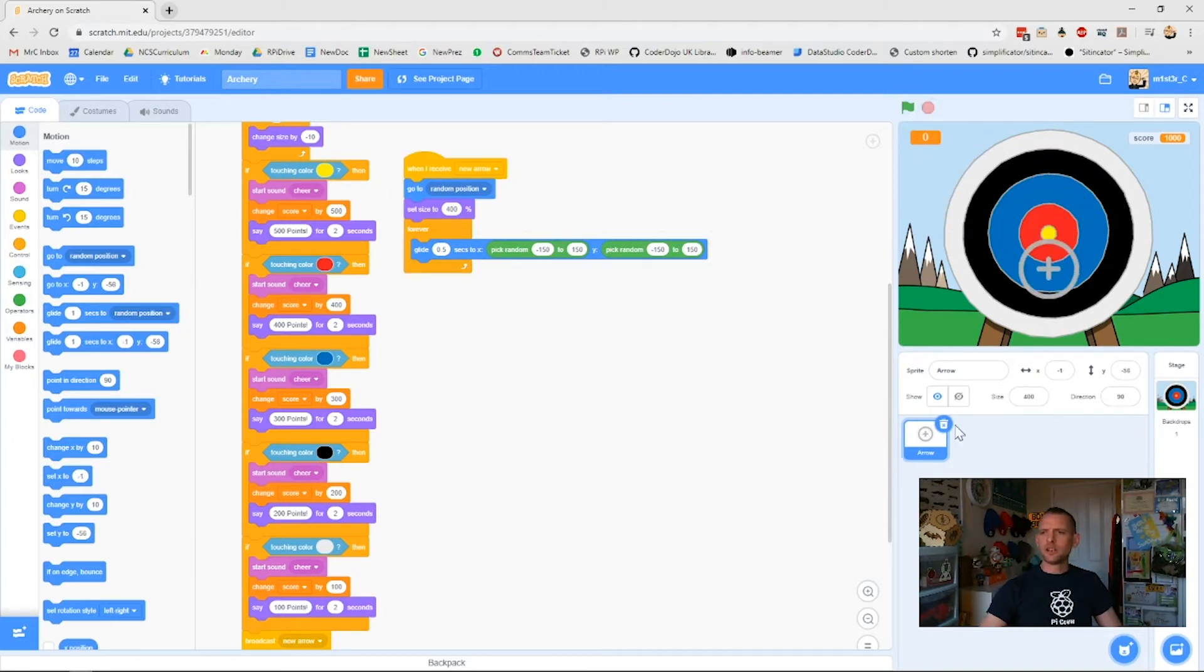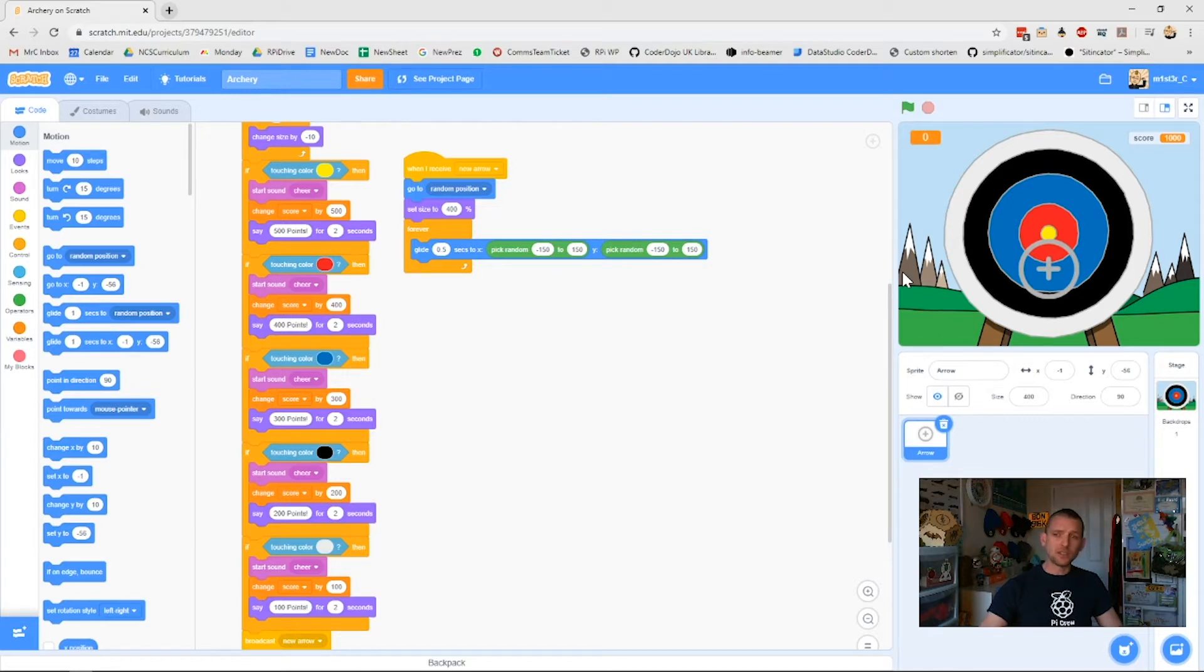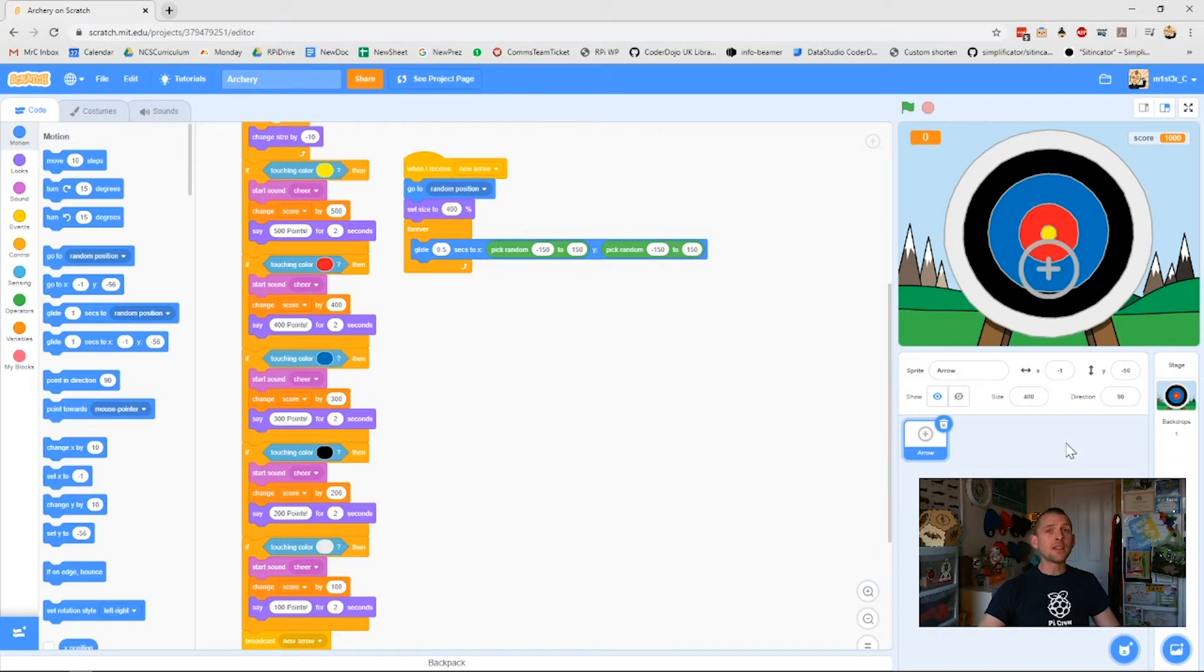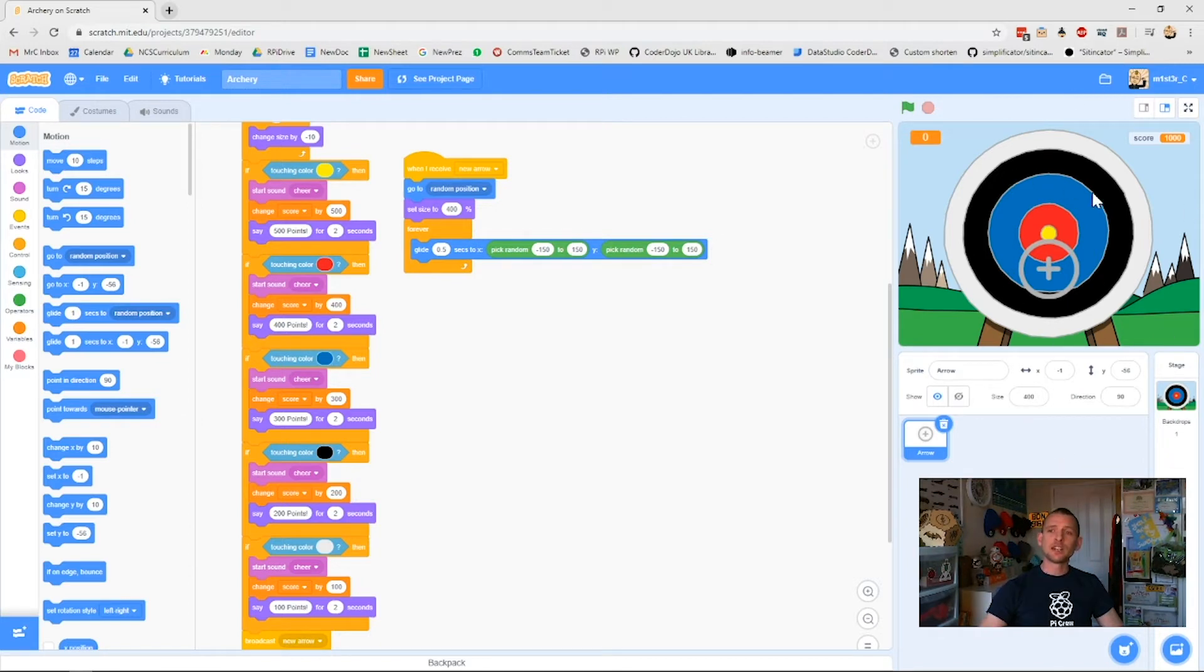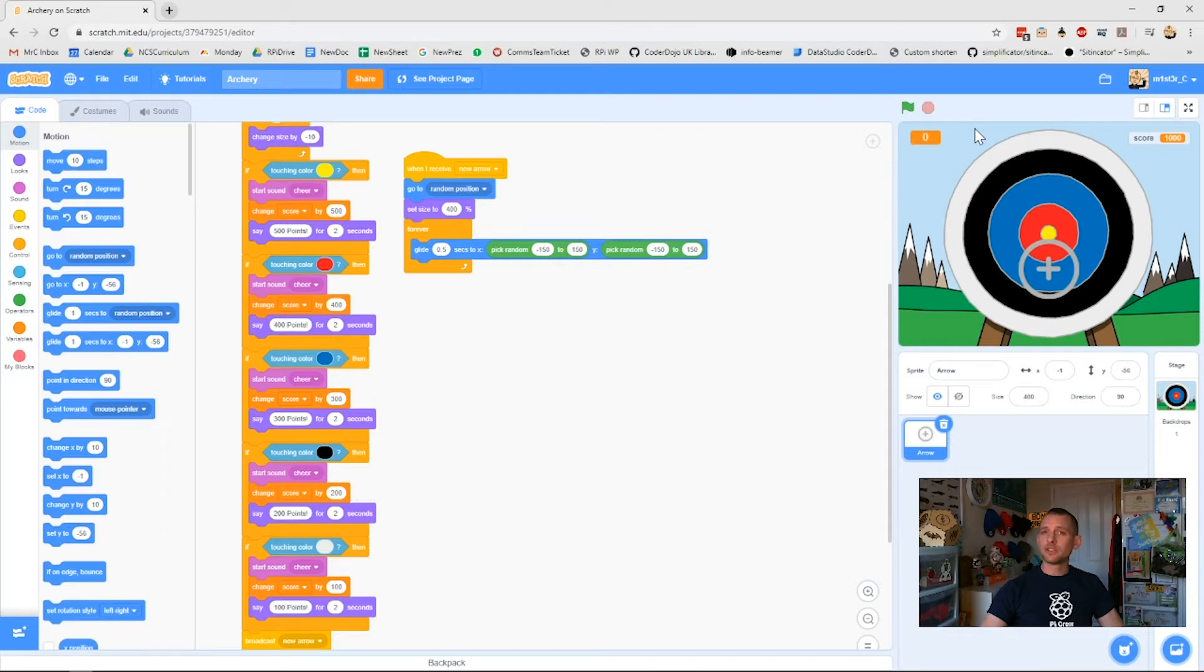What we can do now is we want to add a start screen and there are a couple of ways that you could do that. You can do it with different backdrops and things like that, but the way that I like to do it is to add a massive sprite that can cover up the whole screen and then you can remove that when you don't want it anymore. The workspace here, the stage in your Scratch project, that's 480 by 360 pixels.